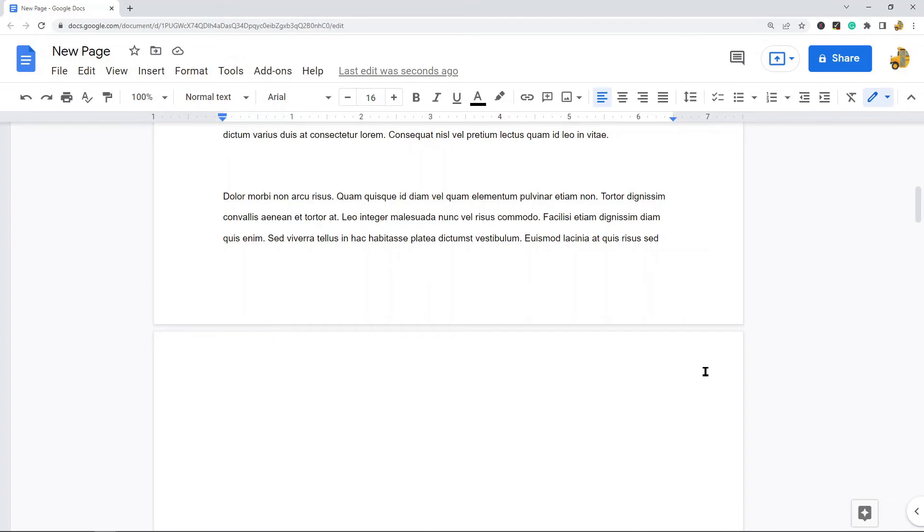So that is how to add a new page to Google Docs. If you're just trying to continue writing, Google Docs will automatically add one. If you want to insert a blank page in any special place, you use page break. So Insert, Page Break, or Control+Enter on your keyboard.